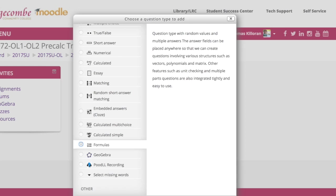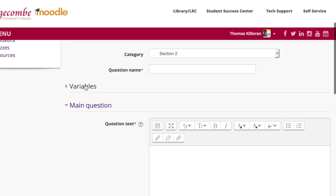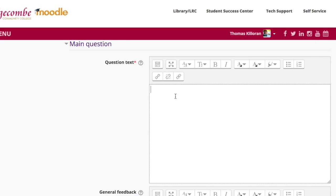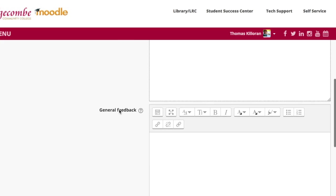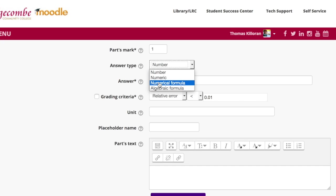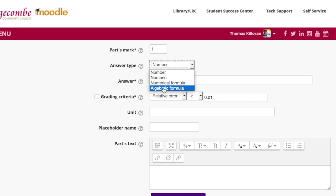In the general setup you have variables up here including random variables, and global variables where formulas can be calculated out — you can have multiple formulas. You have your question text and can add TeX notation, which is really nice. You can choose your answer type: number for basic calculation, decimals, scientific notation. Numeric handles numerical fractions and powers. Numerical formulas handles sines, cosines, tangents. Numeric also takes square root using the code SQRT. And the wonderful thing is it deals with algebra — you can have variables like x and y, and use i for complex numbers.